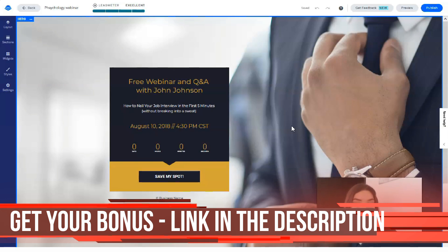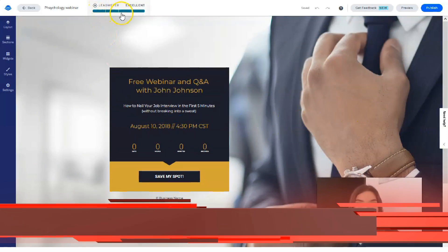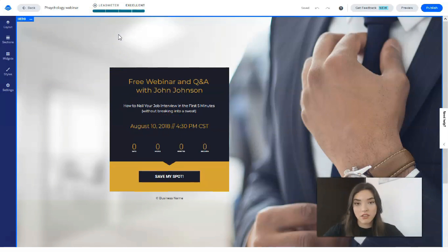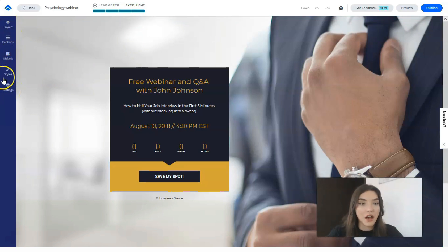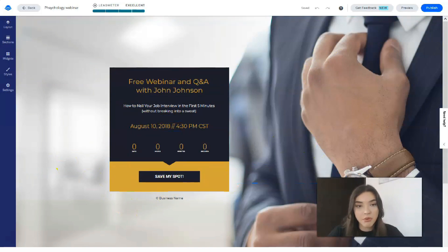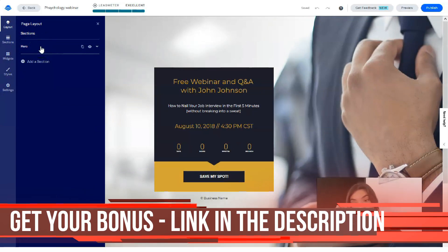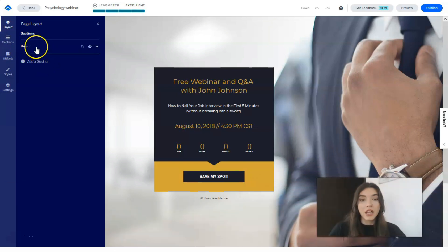Now let's talk more about the editor. This template has only one section. On the left side we have a lead meter that rates whether the landing page is good or not, and we have tools to work with. The first tool is Layout, which shows how many sections we have in the template. If you'd like to add a section, you can do it directly from here, talking about the hero section.